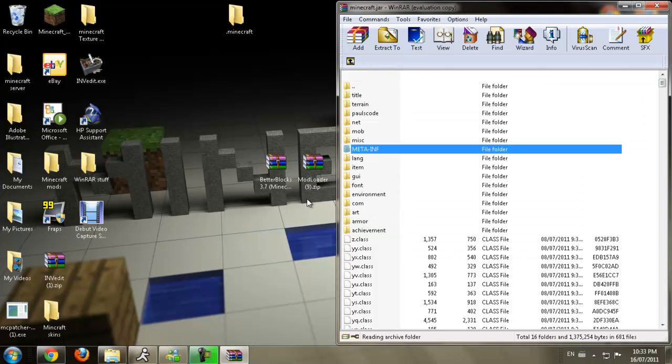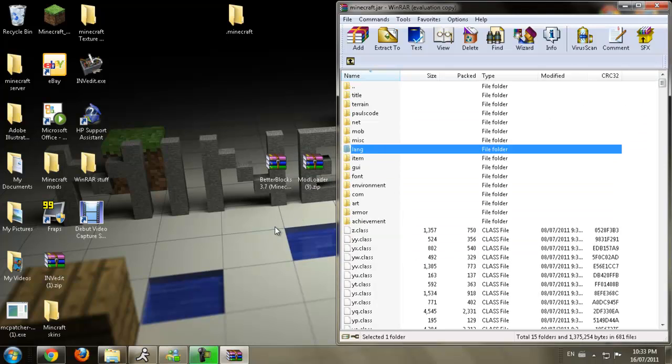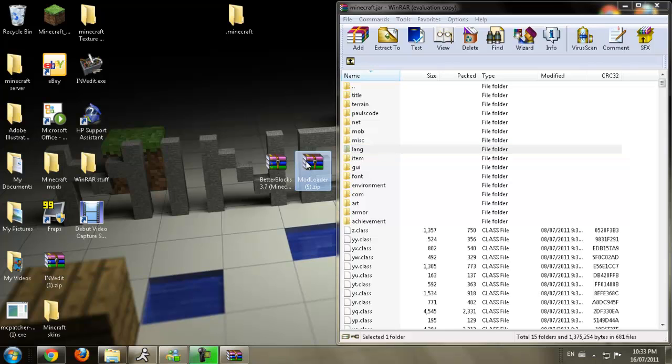You're going to delete that. If you don't delete that, your mod will screw up and everything. So first of all, we're going to install Modloader.